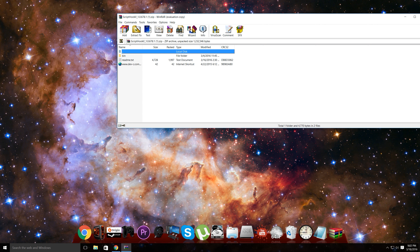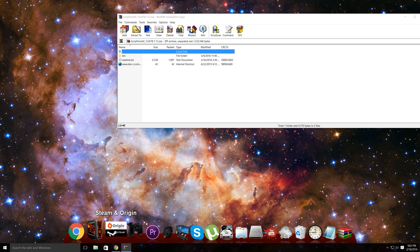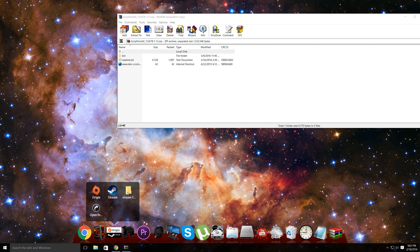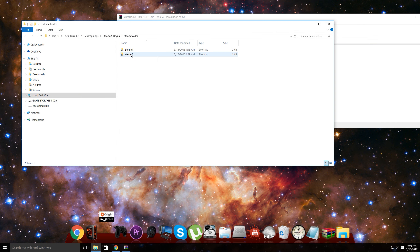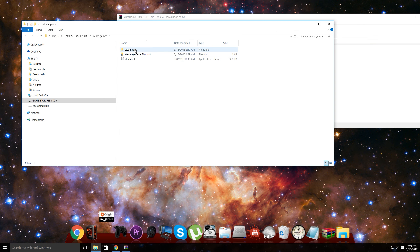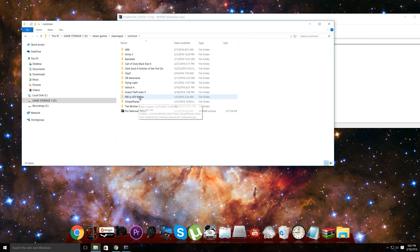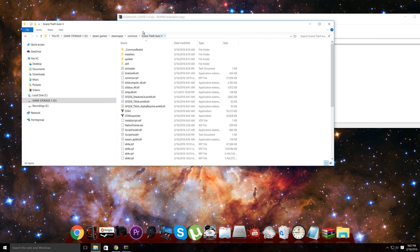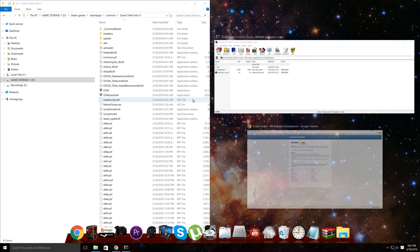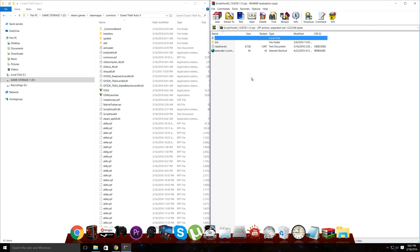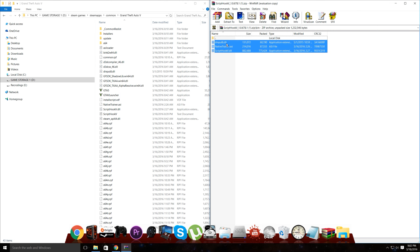For me, I have it in a different location because I have my SSD and hard drive split into two divisions. I'll show you how to install it — go to Steam Apps, Common, GTA 5, there you go. Put that to the side, click on it, and open up the bin folder. There should be three files in there.